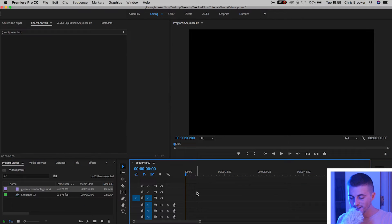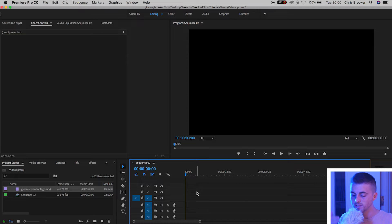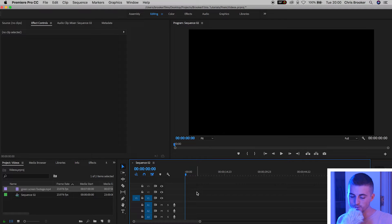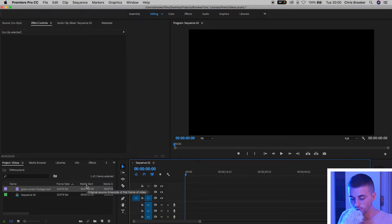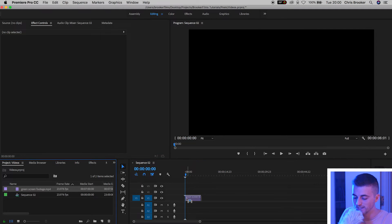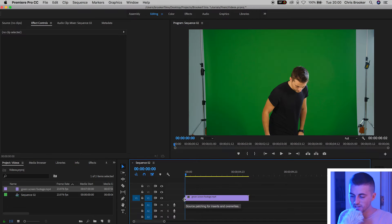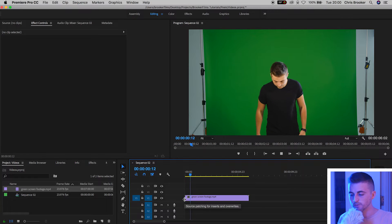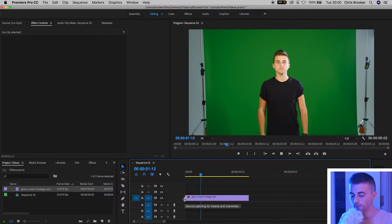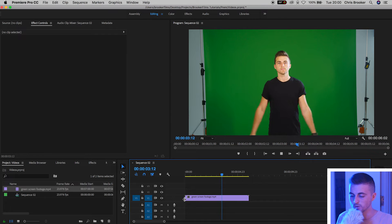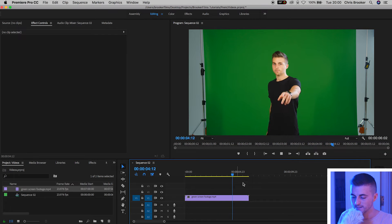Once you're inside of Adobe Premiere Pro you want to go ahead and create a brand new sequence, and once you've done that you want to drag some footage into Premiere. Once you've got your footage inside of Premiere you just want to drag that into your sequence. As you can see I've just dragged some footage of me in front of a green screen and this is what I'm going to use for this effect.